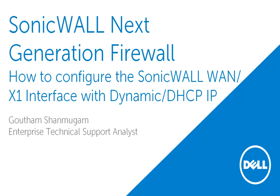Welcome to SonicWall Video Solutions. My name is Gautam. In this video, we will demonstrate how to configure the WAN interface in DHCP mode.